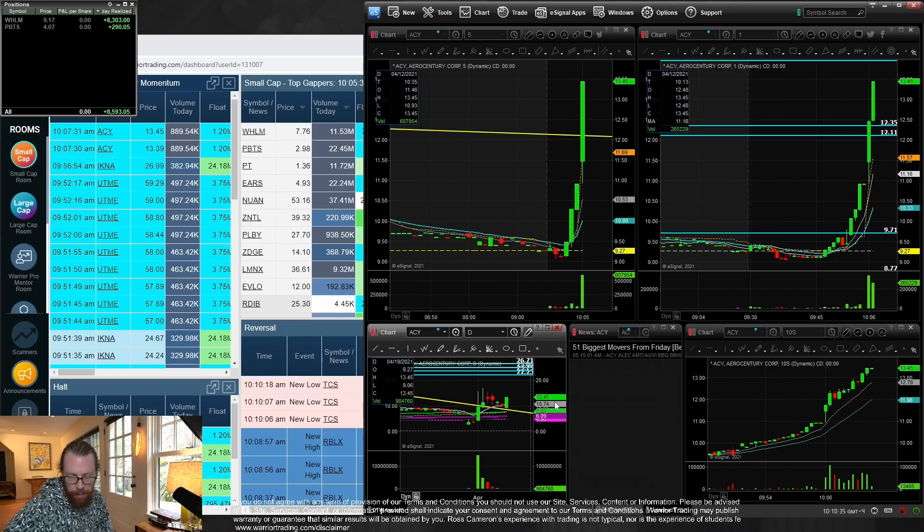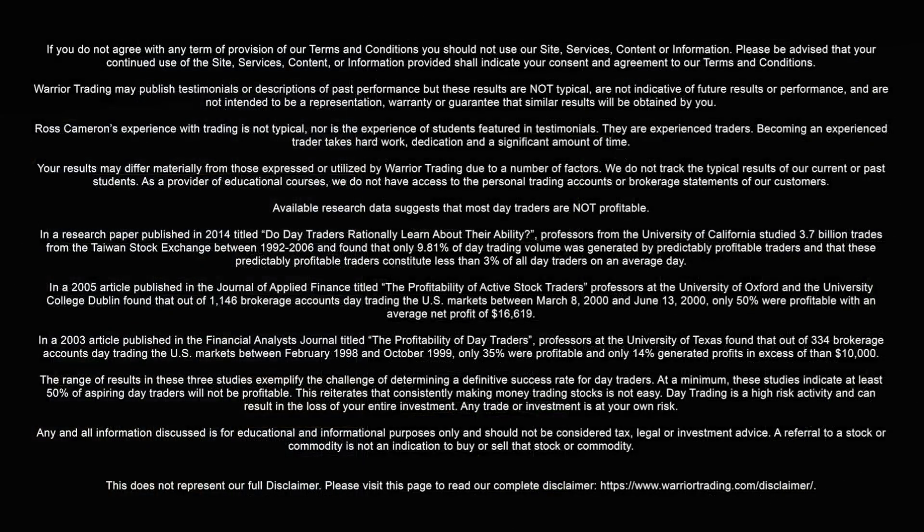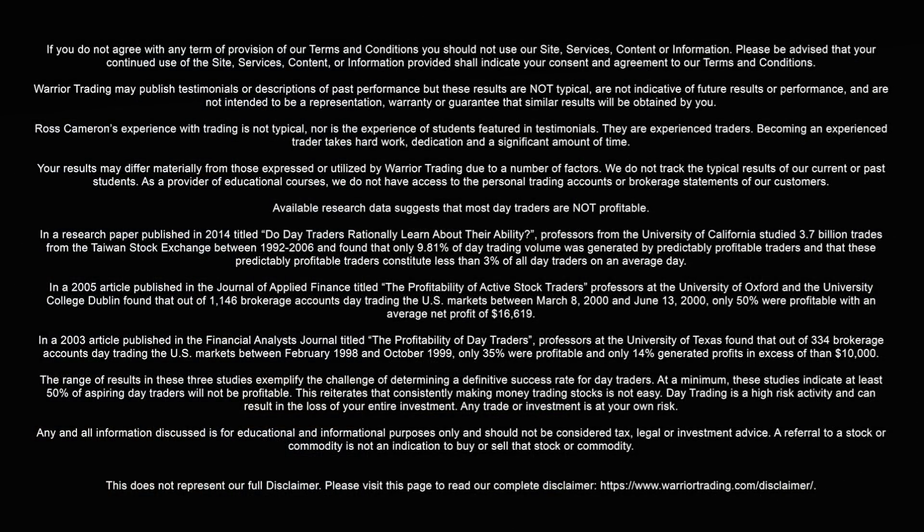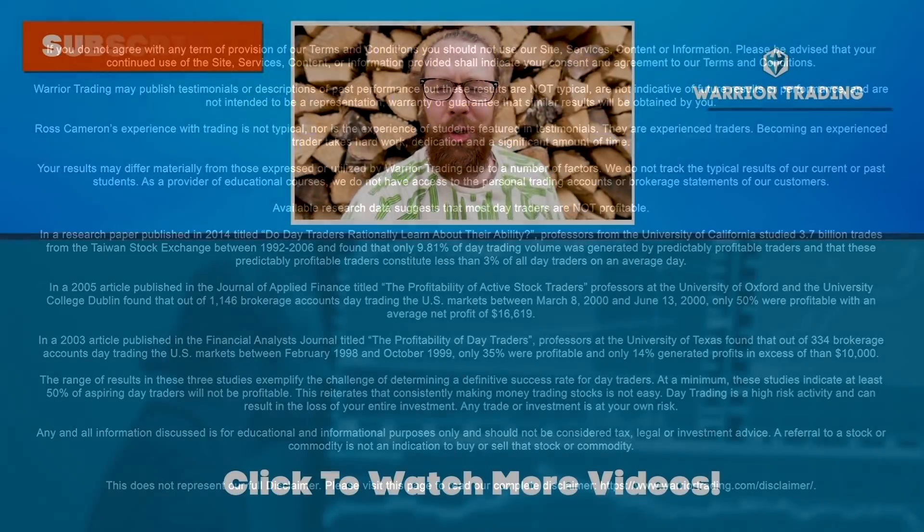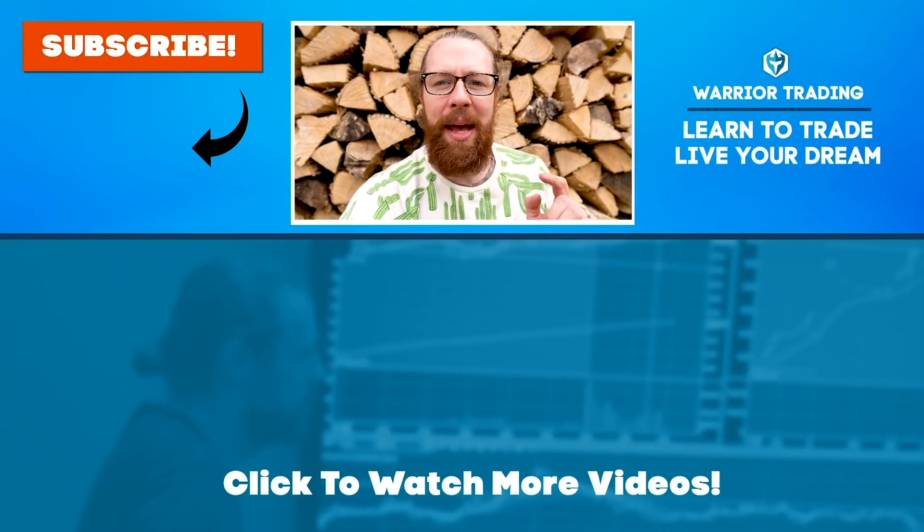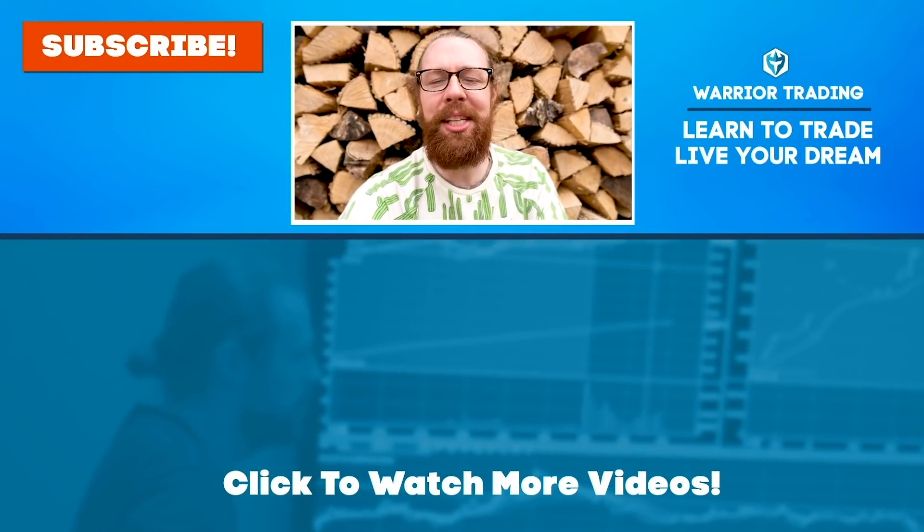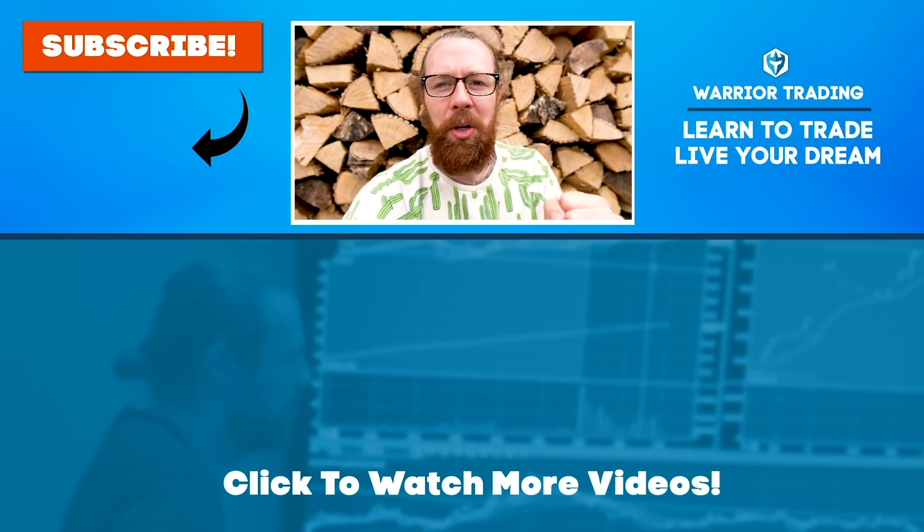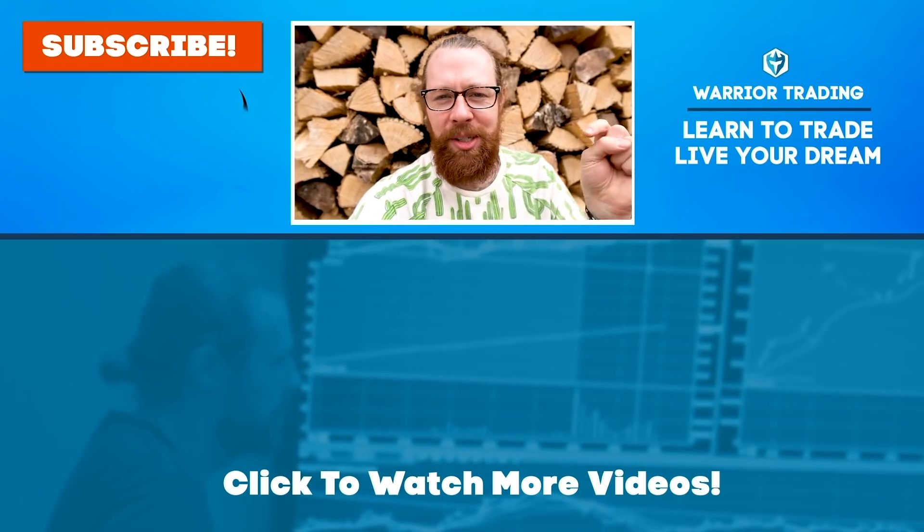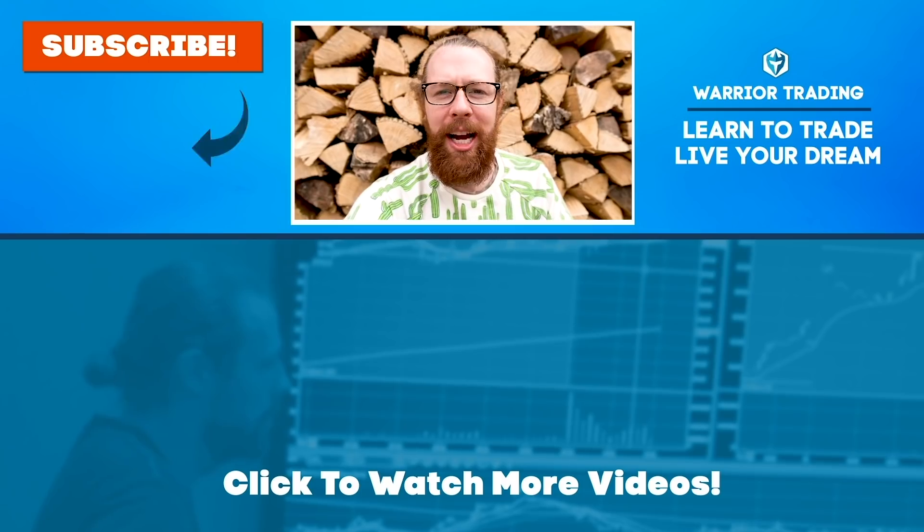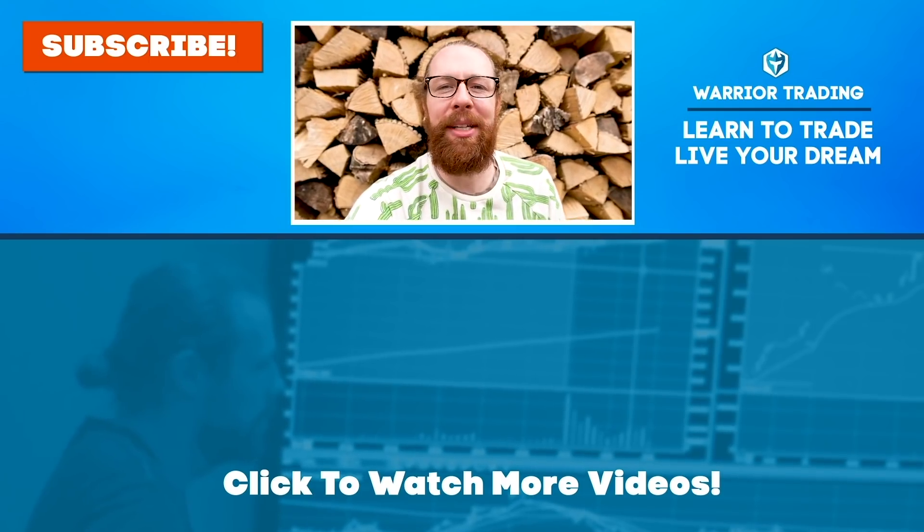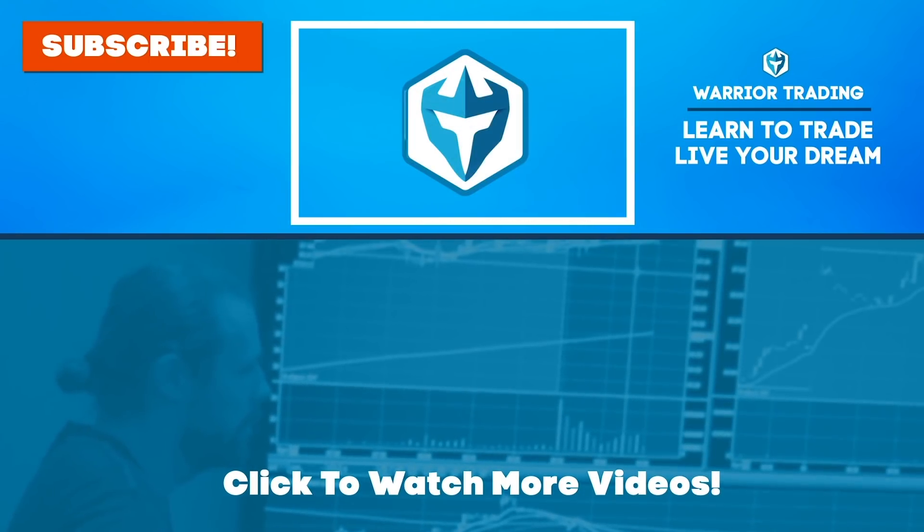Alright so that's the game plan, hope you guys have a great rest of the day and I'll see you first thing. I hope you really enjoyed that video and make sure you hit the thumbs up and subscribe to the channel if you haven't already. Our goal is to hit 1 million subscribers this year but we won't get there without your help so please please please hit that subscribe button.